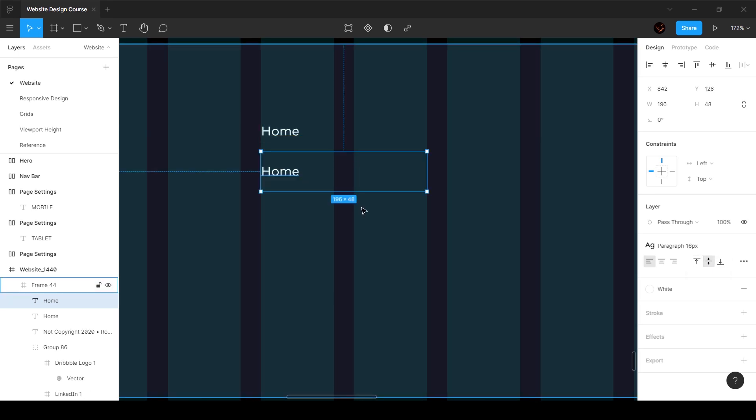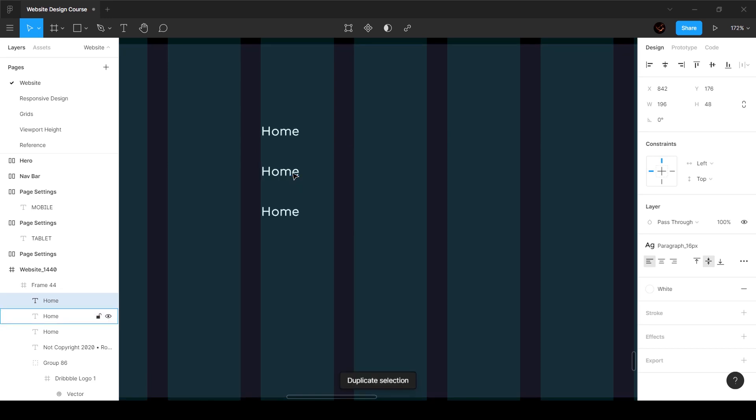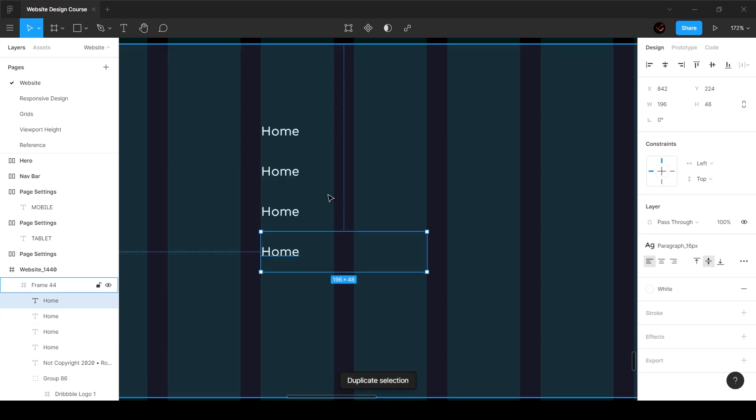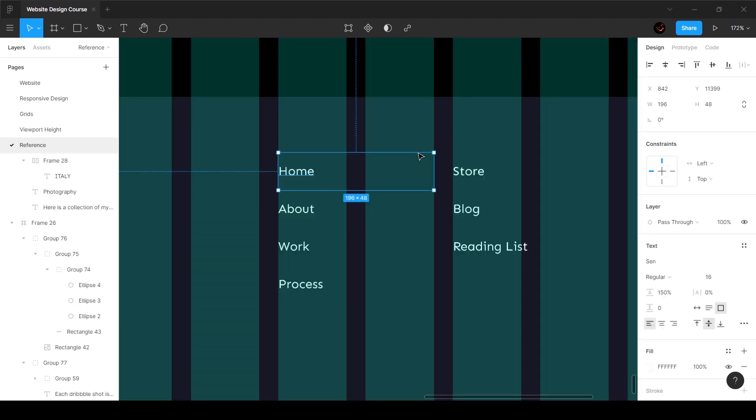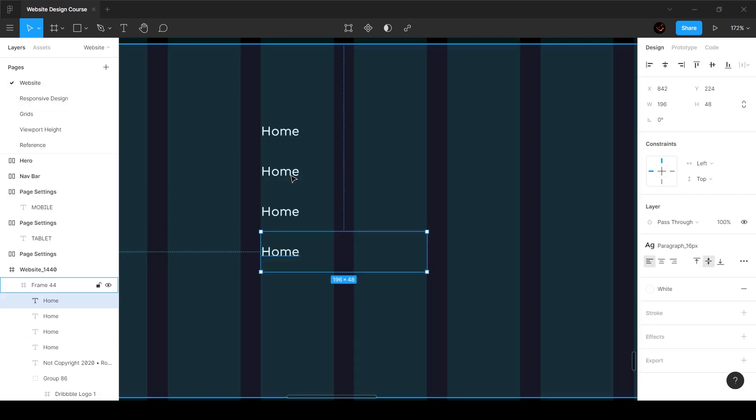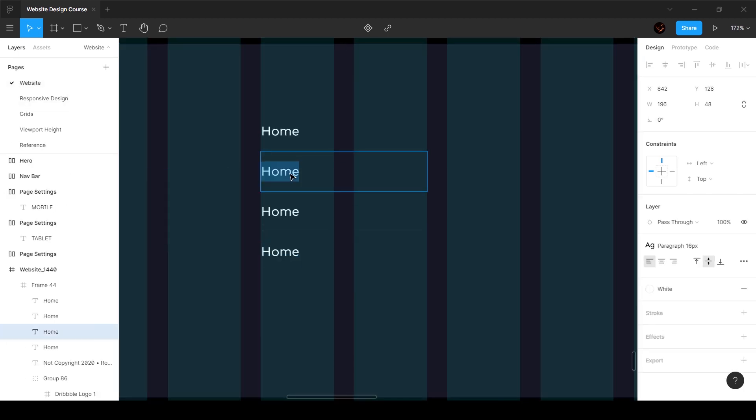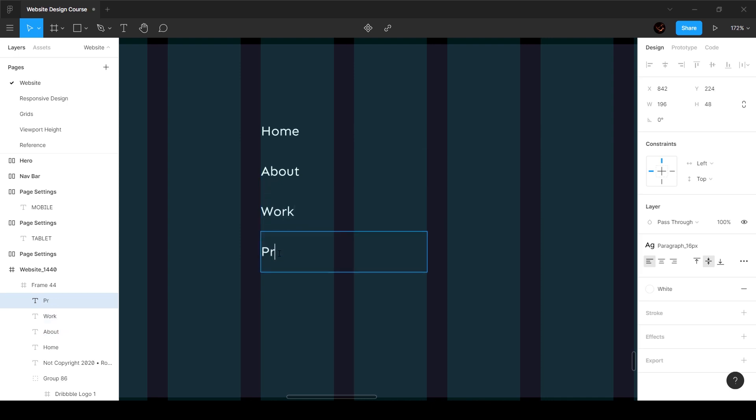All we have to do is duplicate this. You can press Ctrl D again twice so that's going to duplicate it multiple times. Let's go check the links, we've got home, about, work, and process, right? So home, about, work, and process.